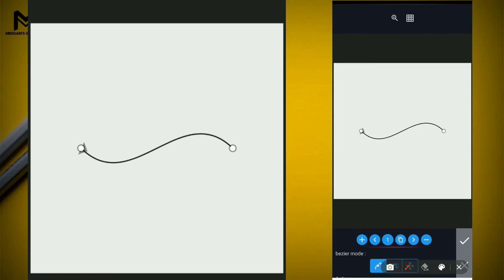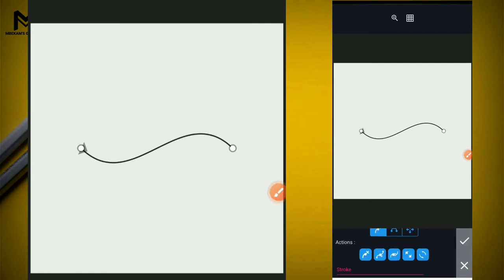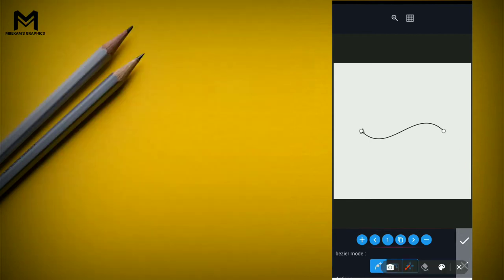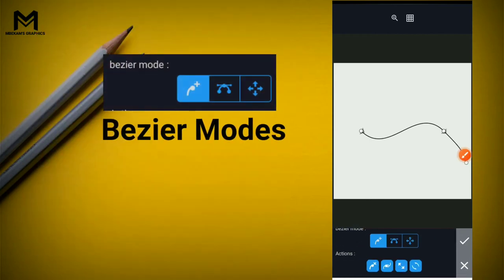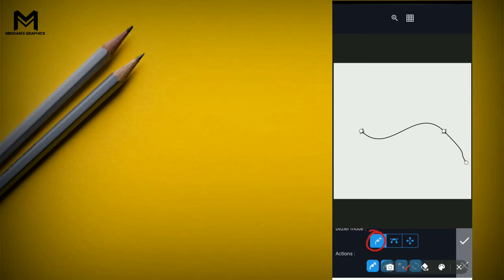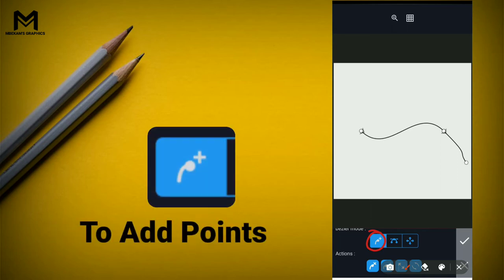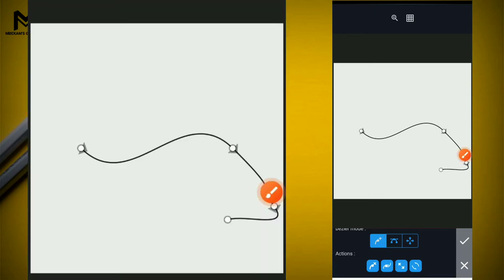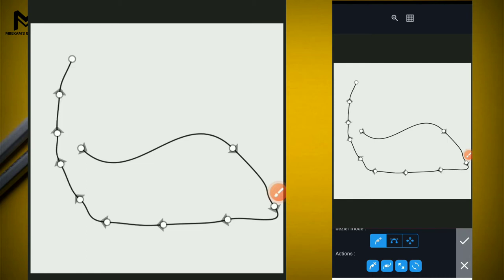I'll explain this set later when we start the exercise. These buttons help you move between different sketches if you design more than one sketch. Now let's start with the Bezier mode. This first mode is active and highlighted when you open the Bezier tool. Its job is to help you add points - when you touch anywhere on your screen you'll be adding points to the already existing points.